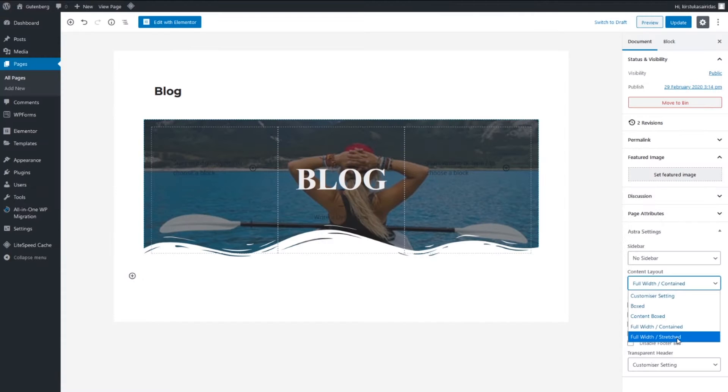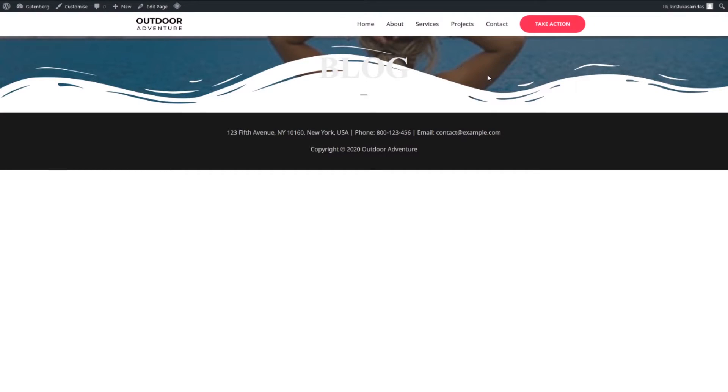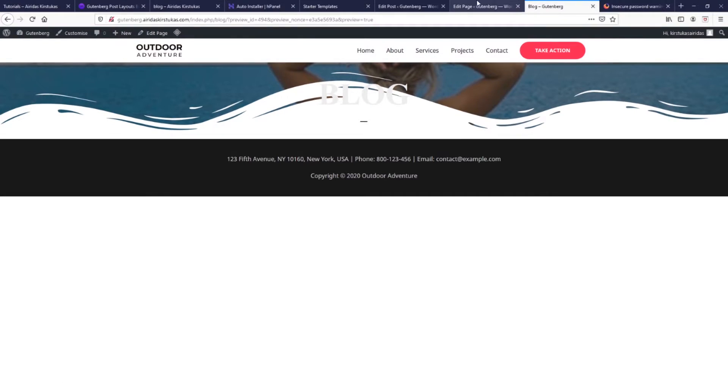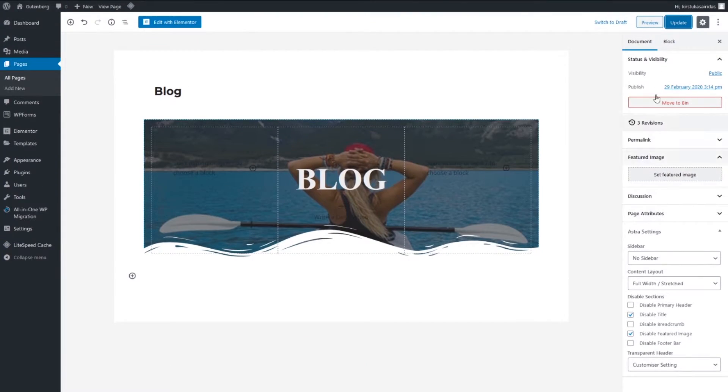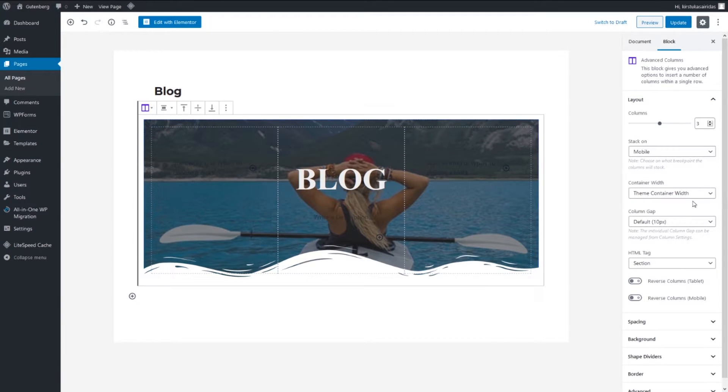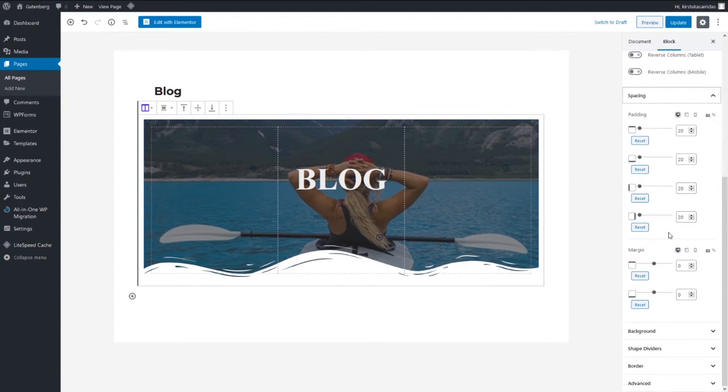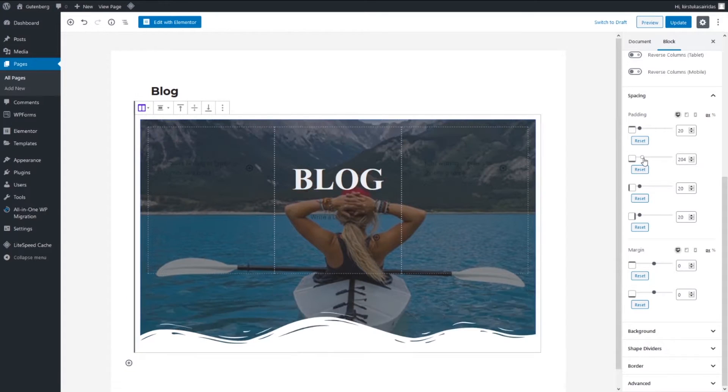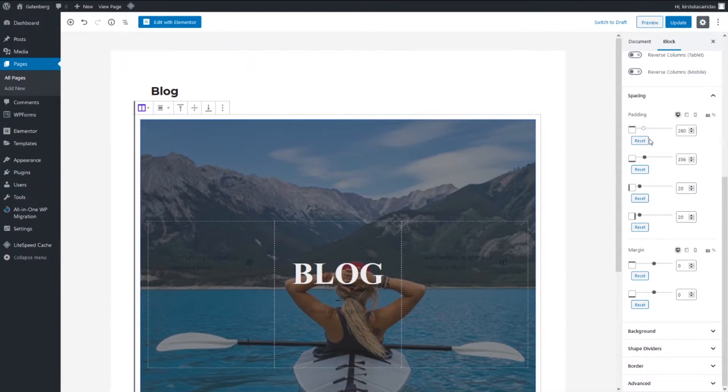It looks much better with full width stretch. We have this header sitting there. So how we can fix it? We go in blog, select this one, spacing and we go in bottom, increase bottom and increase top something like this. You can adjust, update.